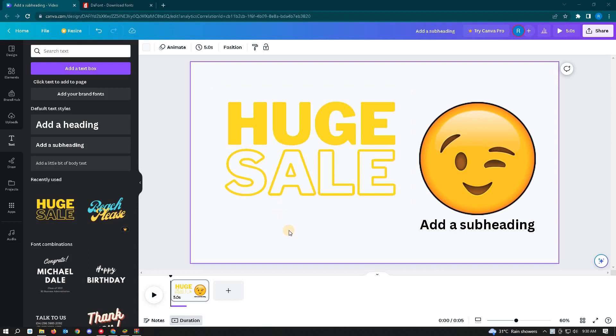In this video, I'm going to show you how to change background color on Canva. So this is going to be a very easy one. Let's start our tutorial.